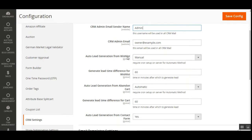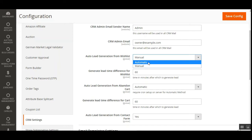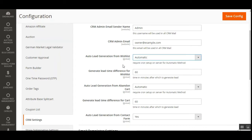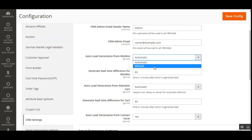Then we have Auto Lead Generation from Wishlist, with automatic and manual options. Enabling automatic mode allows leads to be generated from the website's wishlist section. The customer must be logged into their account, and if there are products in their wishlist, those products will be used for auto lead generation.